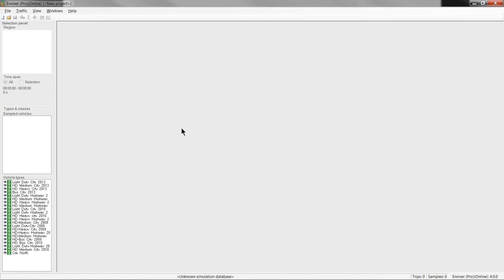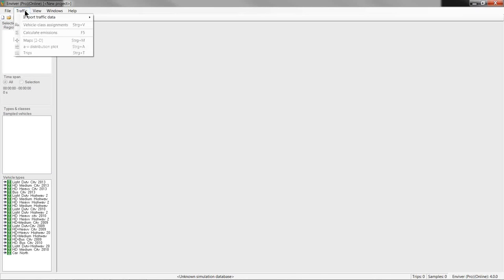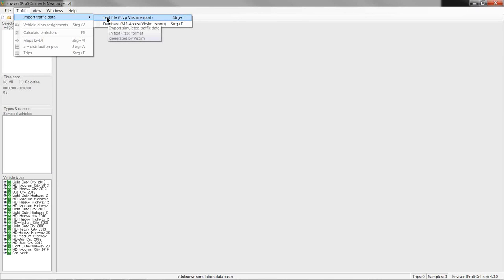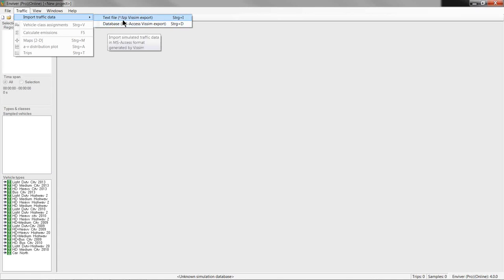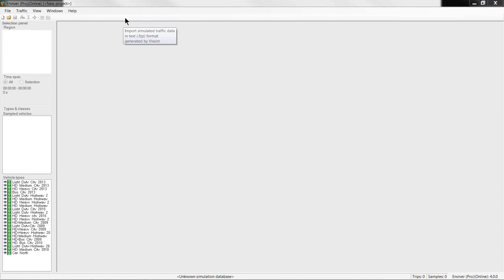So, this is Enviver. The graphical user interface looks rather empty at the moment, but I will guide you through the available views and functionality in the next couple of minutes. So, the first thing to do is to create a new Enviver project and next thing is that you have to import the micro simulation output that we just created. This is done under traffic, import traffic data, which offers two options. The first is to import traffic data from a text file and the second one is to import from a database, but since we have exported the simulation output to an FCP file, choose the first option.